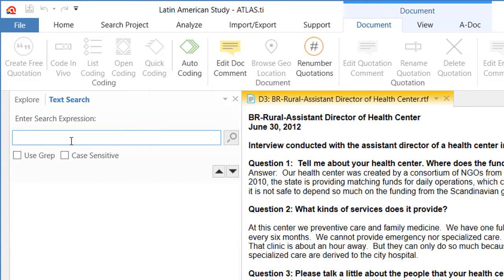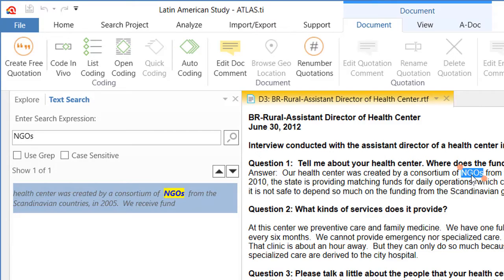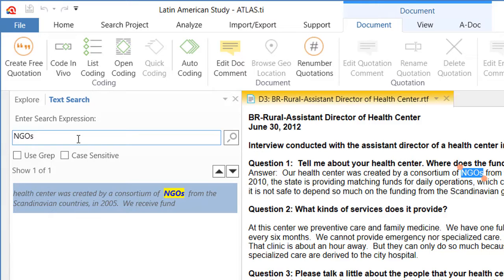That is where you will enter the keywords that you are looking for. So now I will enter the following: NGOs. And it found NGOs here, it shows it to you in the navigator, but it also highlights the word in the text.